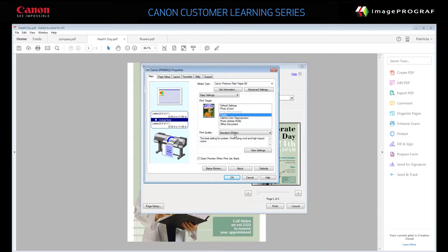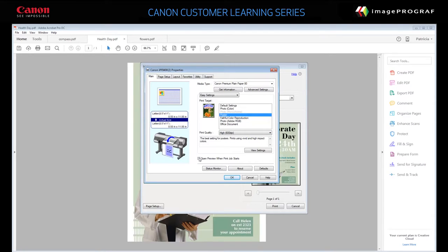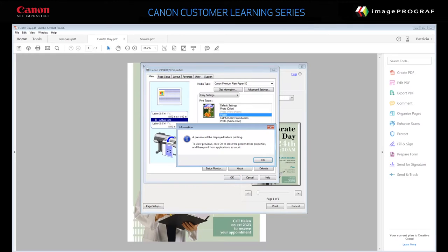Specify the print quality. You can choose Standard, High, or Fast. Let's choose High, 600 dpi. Finally, select Open Preview when Print Job starts. This allows you to see how your poster will look, so you can verify that the correct size and orientation were selected.